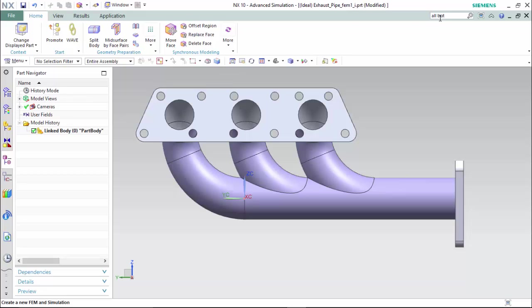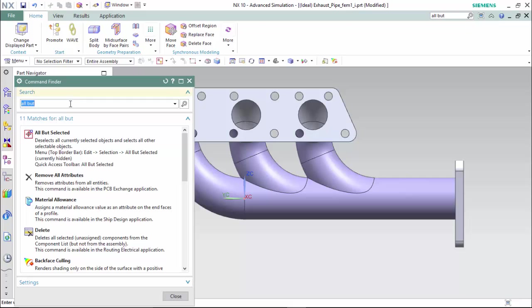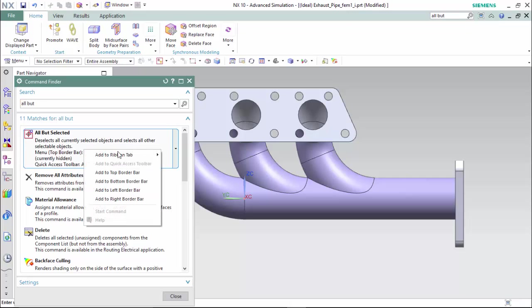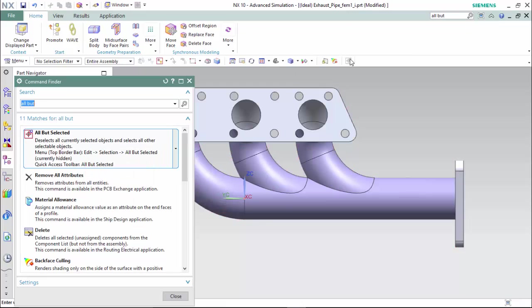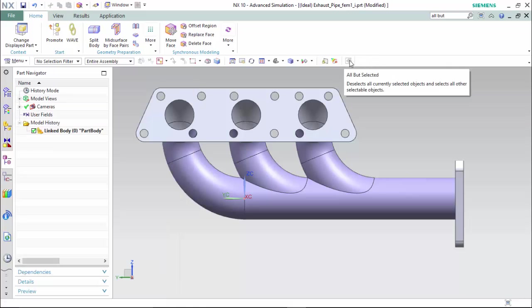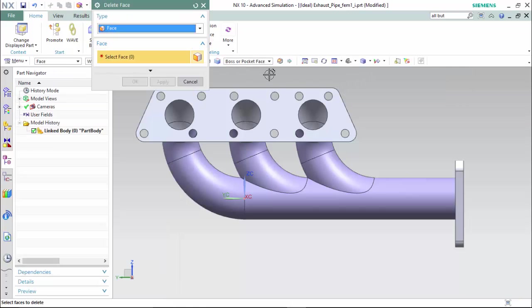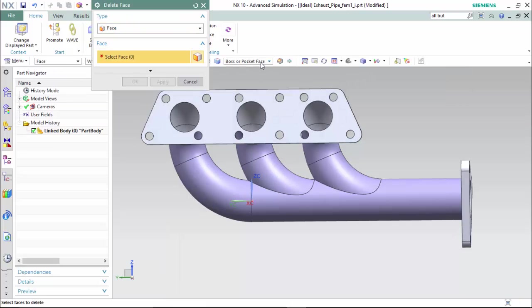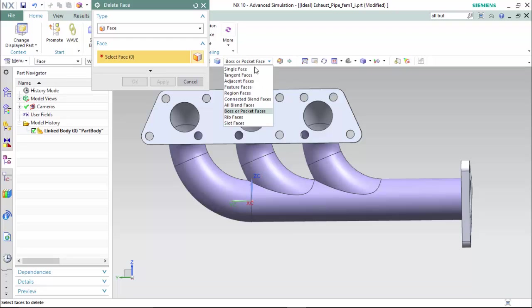To do so, we will first go to the command finder and search for the all but selected command. Right click and add it to the top border bar where it will place it at the top border. Now we are ready to delete our faces. We will do so with a method of boss or pocket faces and we will click on an internal face to collect all of the internal piping regions.